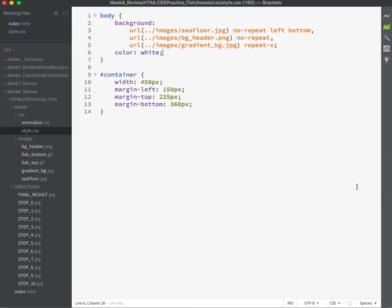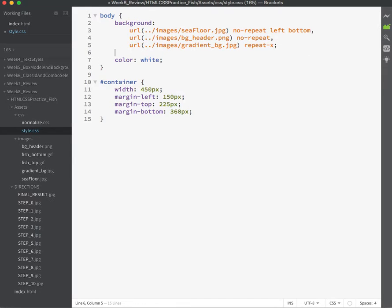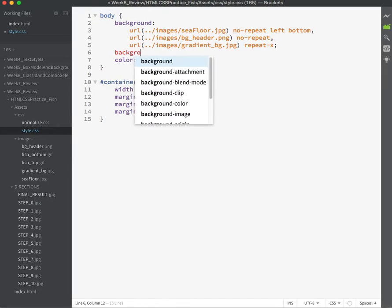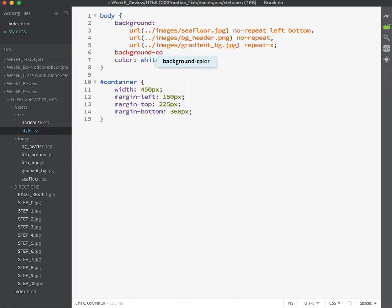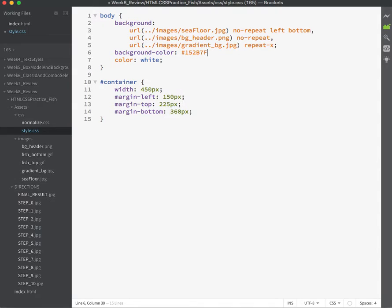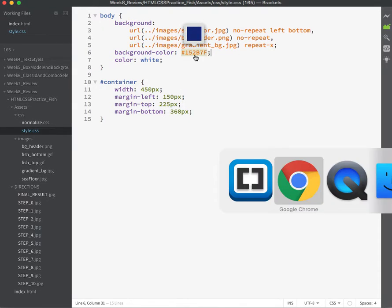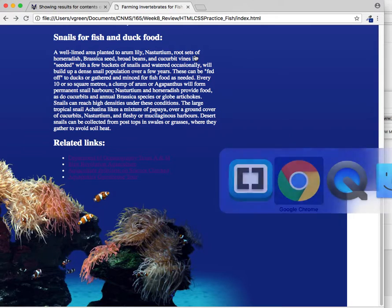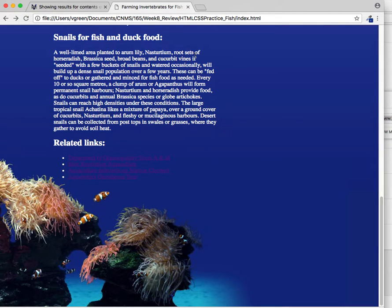So let me do the background of the body. Background color. I'm going to group it nearby. And this is copied in from the color picker. Let's see how that looks. Oh yeah, that's much better.